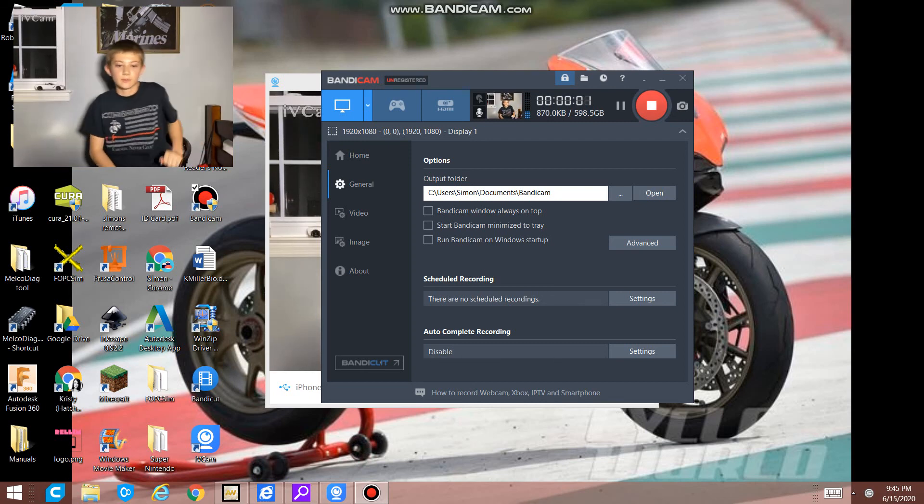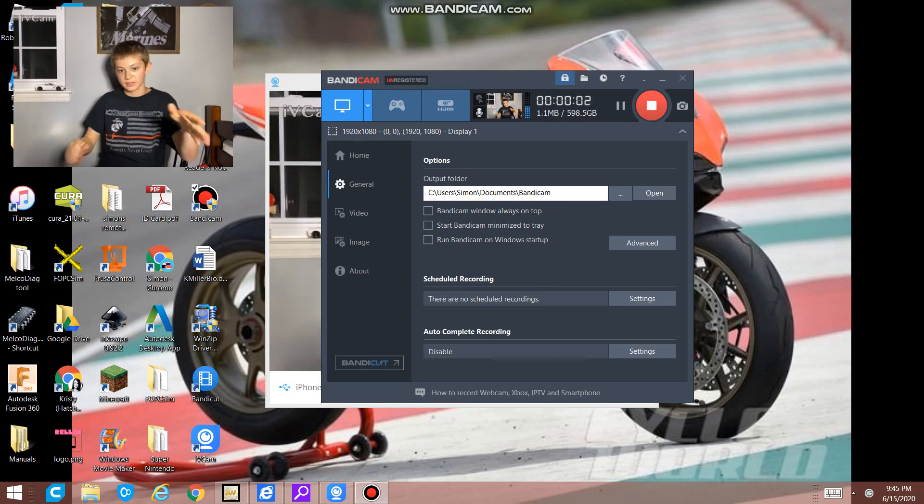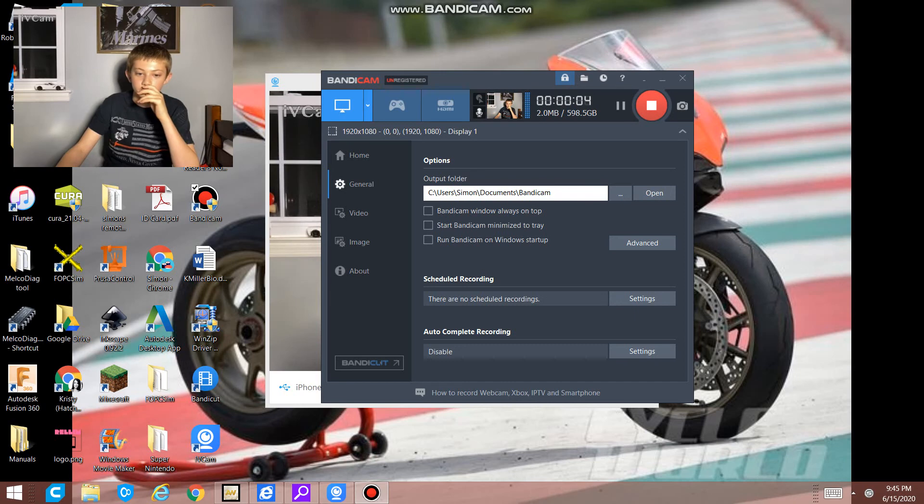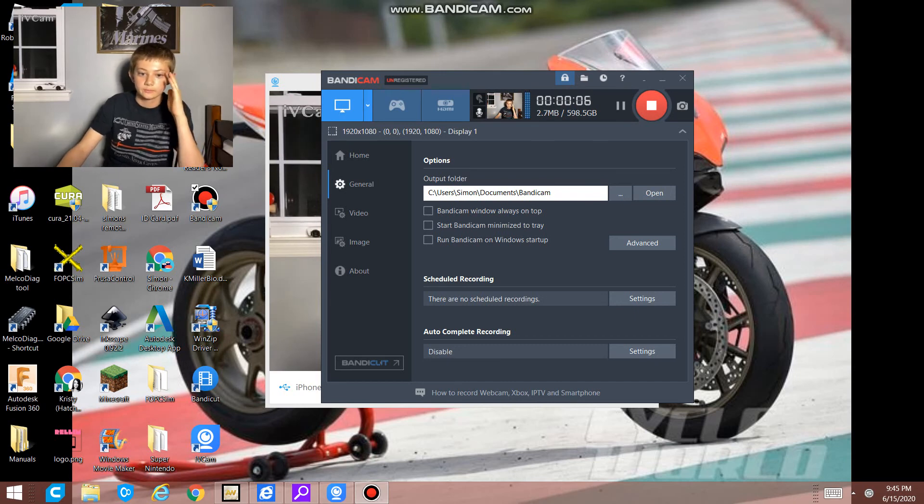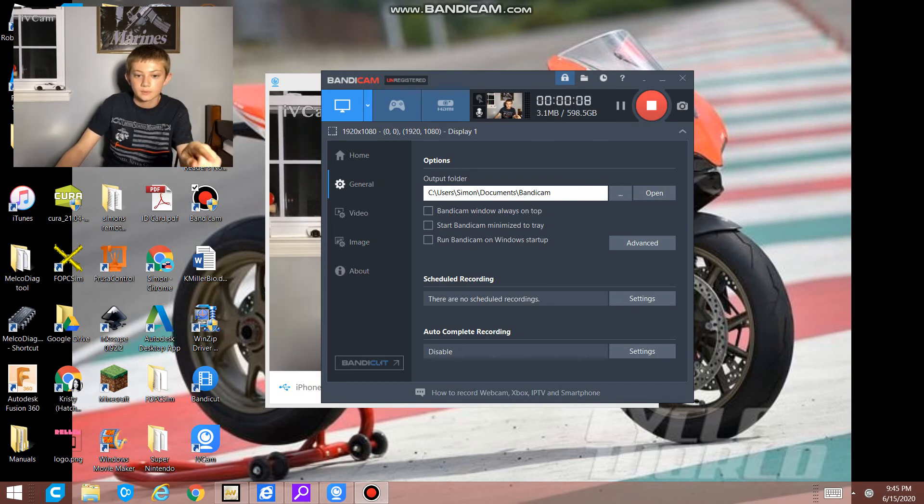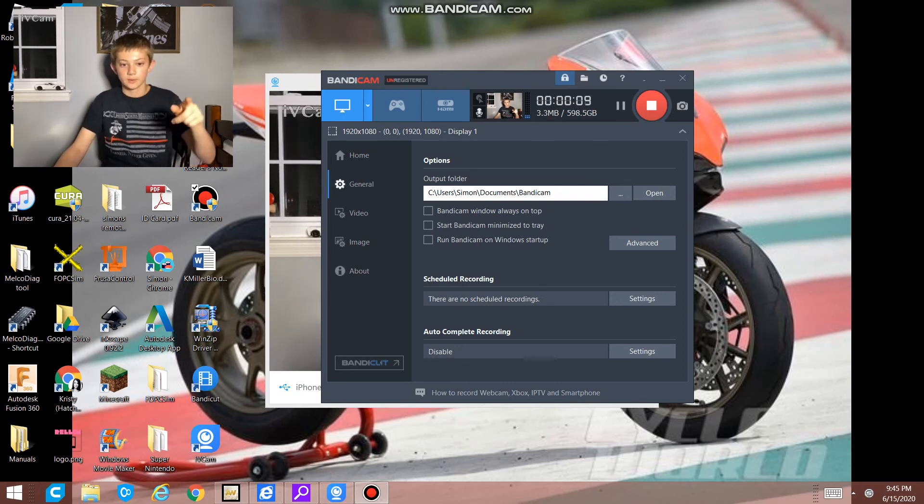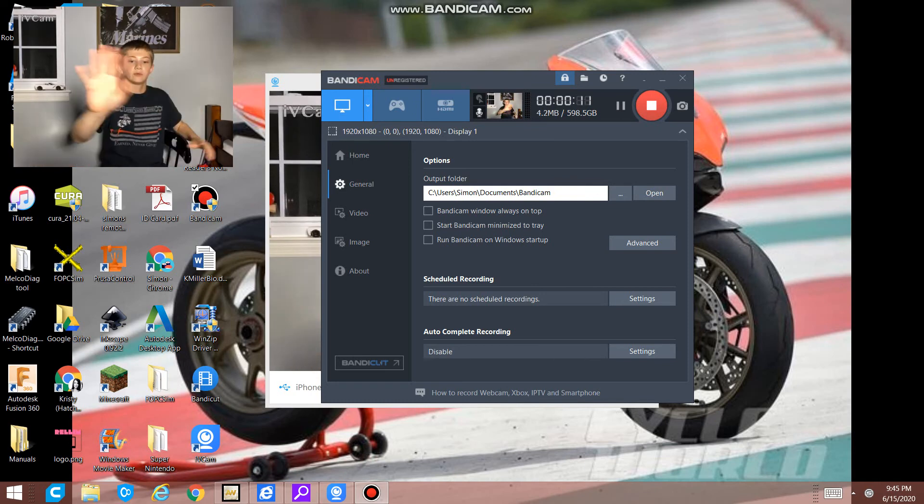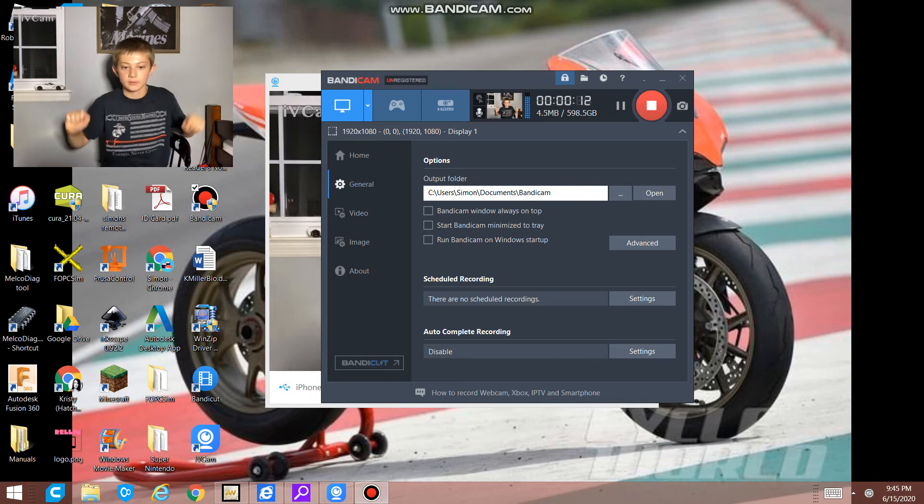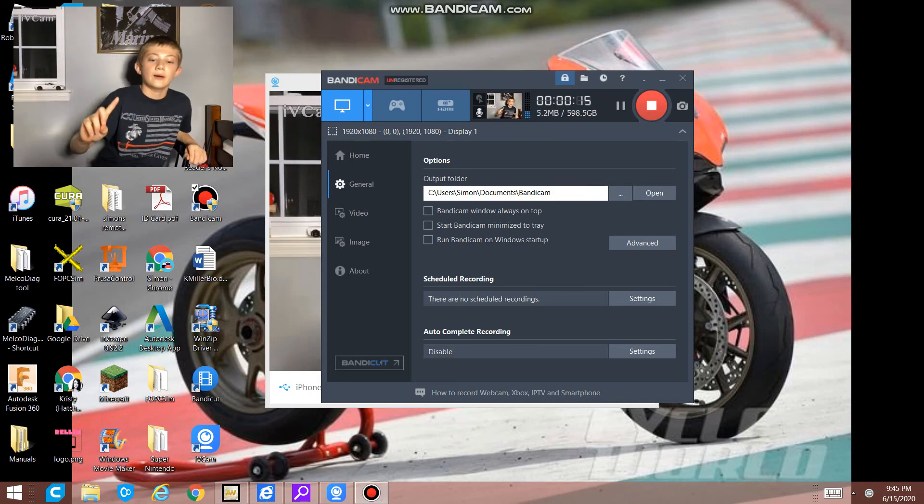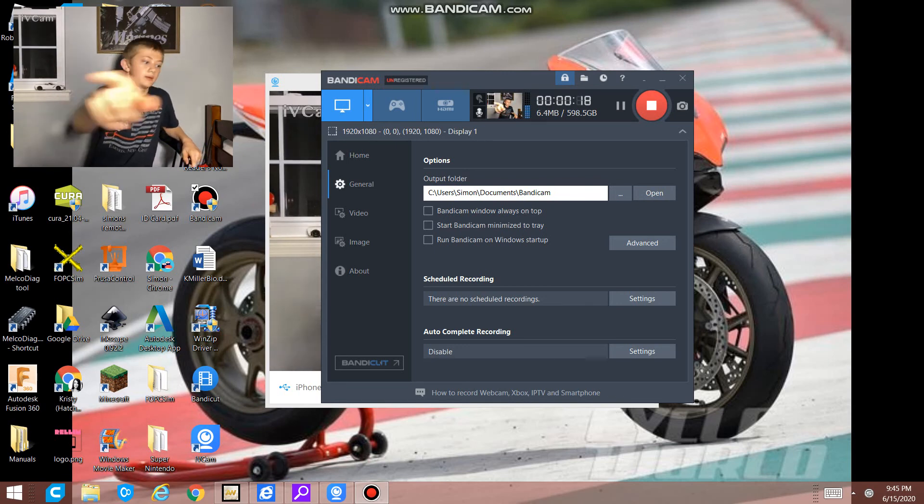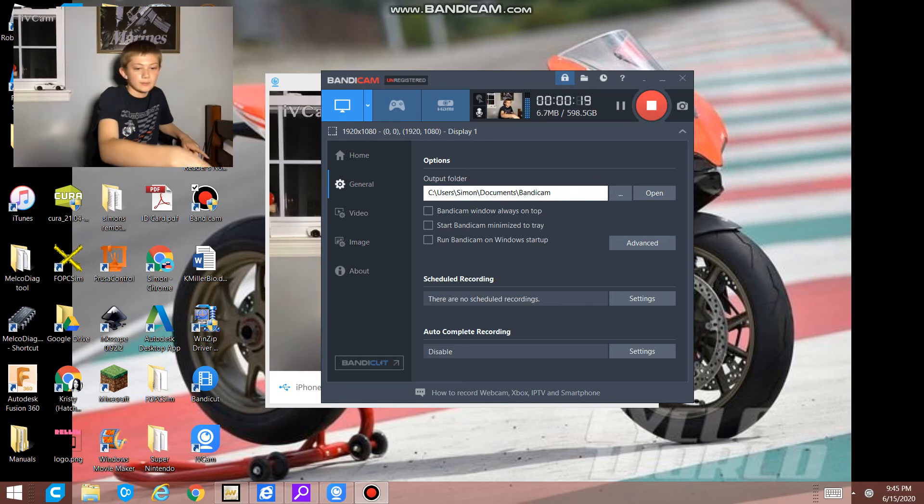Hey guys, welcome back to the channel. Today I'm just going to be showing you my current setup. So I have for camera, let's start with that. I have my phone up there connected into my computer.